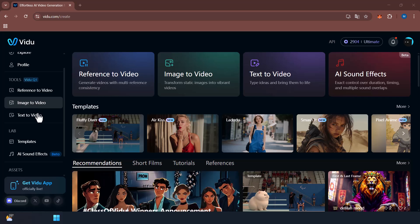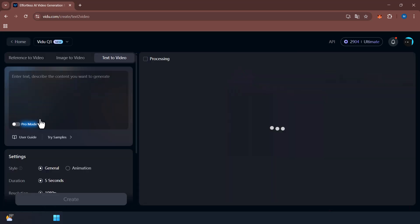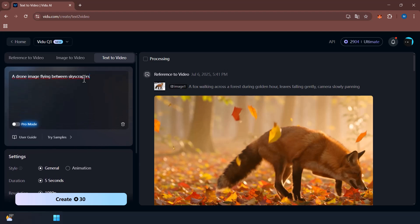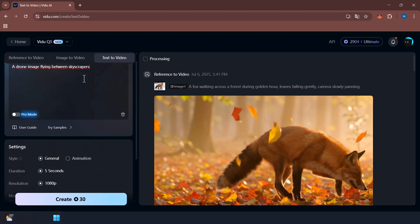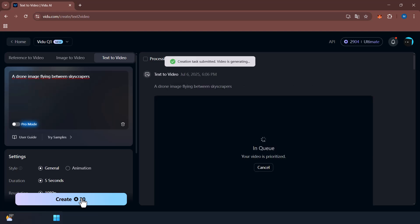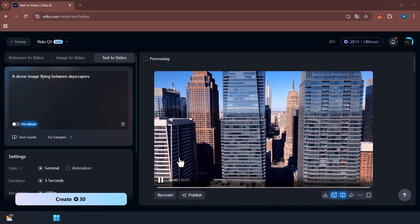Besides the Reference to Video feature, Vidu's other capabilities are also quite impressive. Text to Video: click on Text to Video, write in the prompt box your idea, such as a drone image flying between skyscrapers, hit create, and you're set.